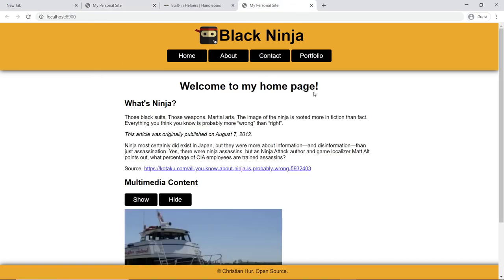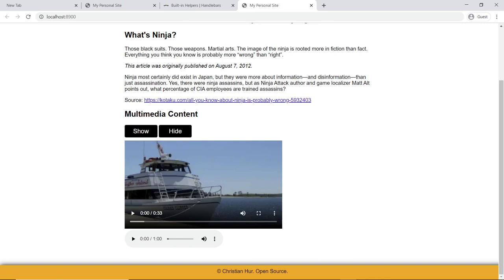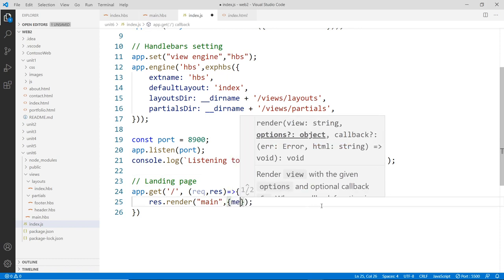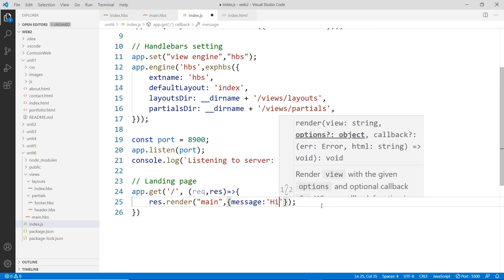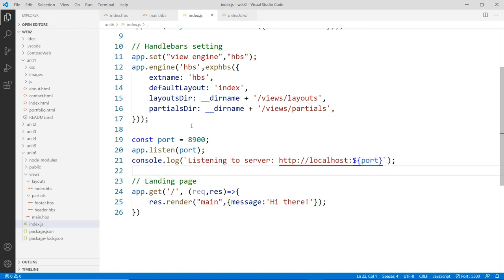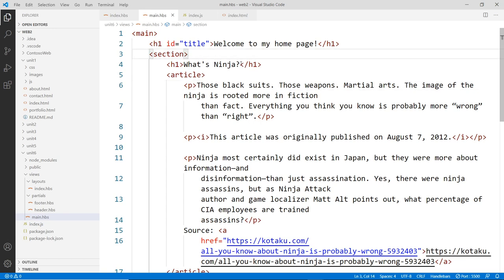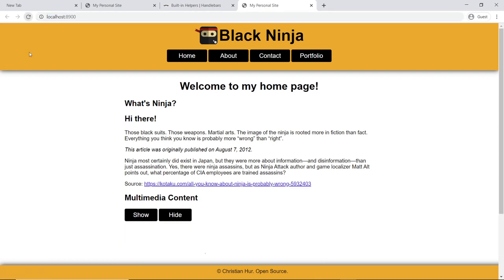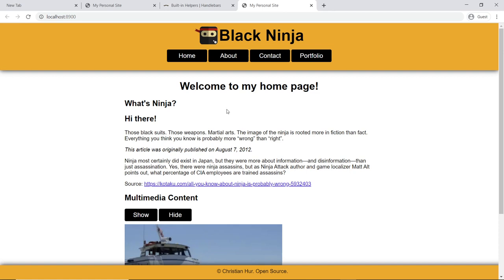Just to show that it really works, let's pass some simple data. In res.render, add a second object with a message property set to 'Hi there'. Then in main.hbs, add an h2 tag using the Handlebars variable syntax — double curly braces around 'message'. Save that, go back to the browser and refresh, and you'll see 'Hi there' rendered to the view. That is how it works. In the next video, we're going to complete the other templates and pass data to those templates.